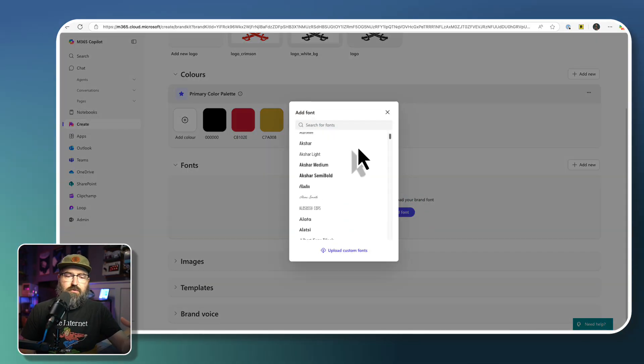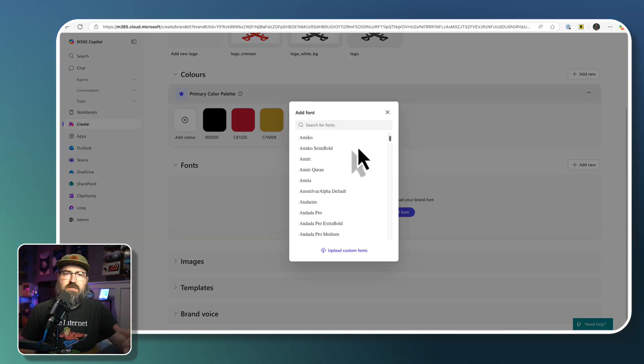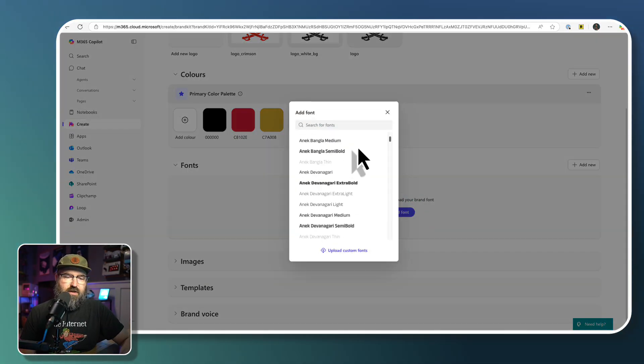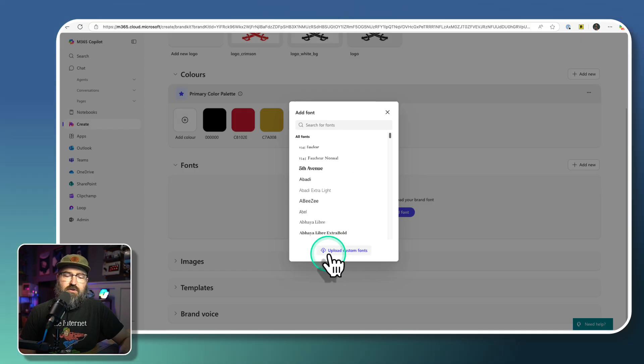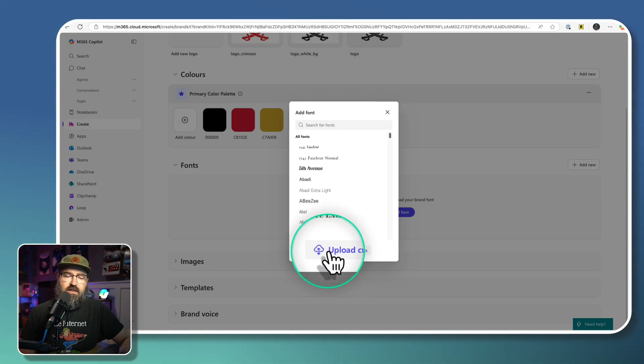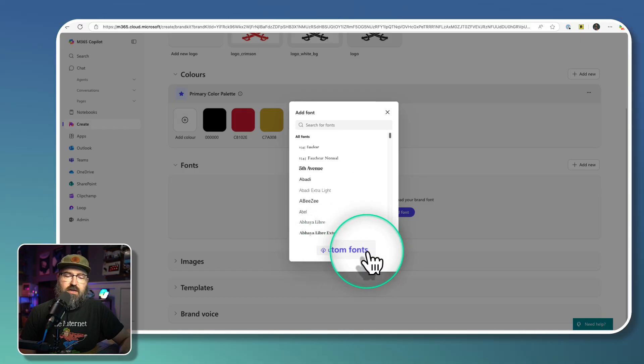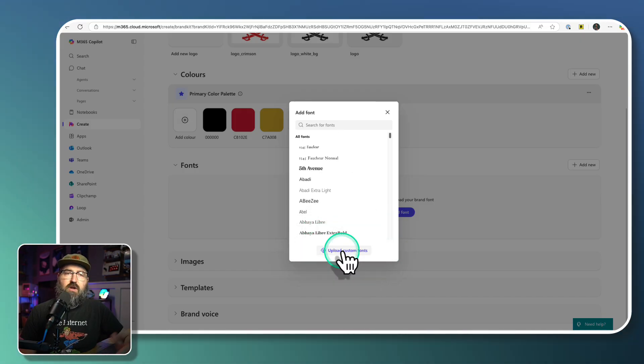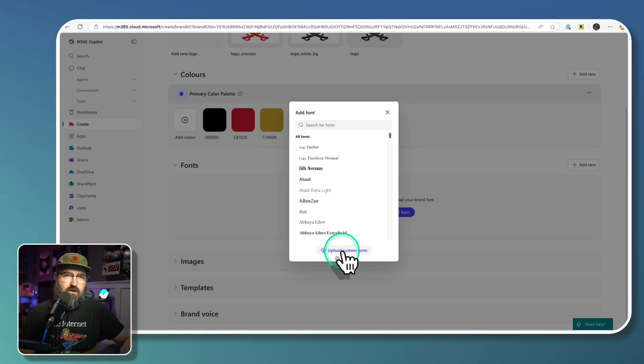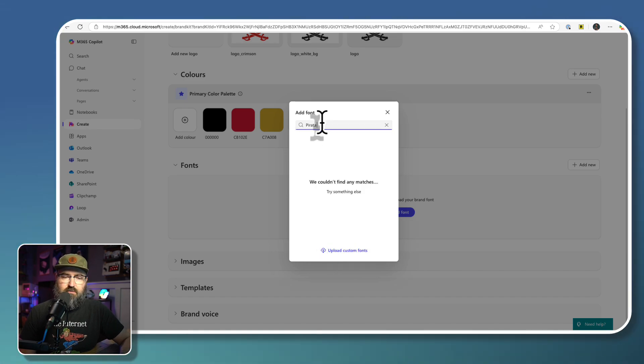And we can scroll through, there's tons of fonts available, we could select one of these. Or if you don't have a font in the list, but you have a custom font for your business, you can also upload a custom font.